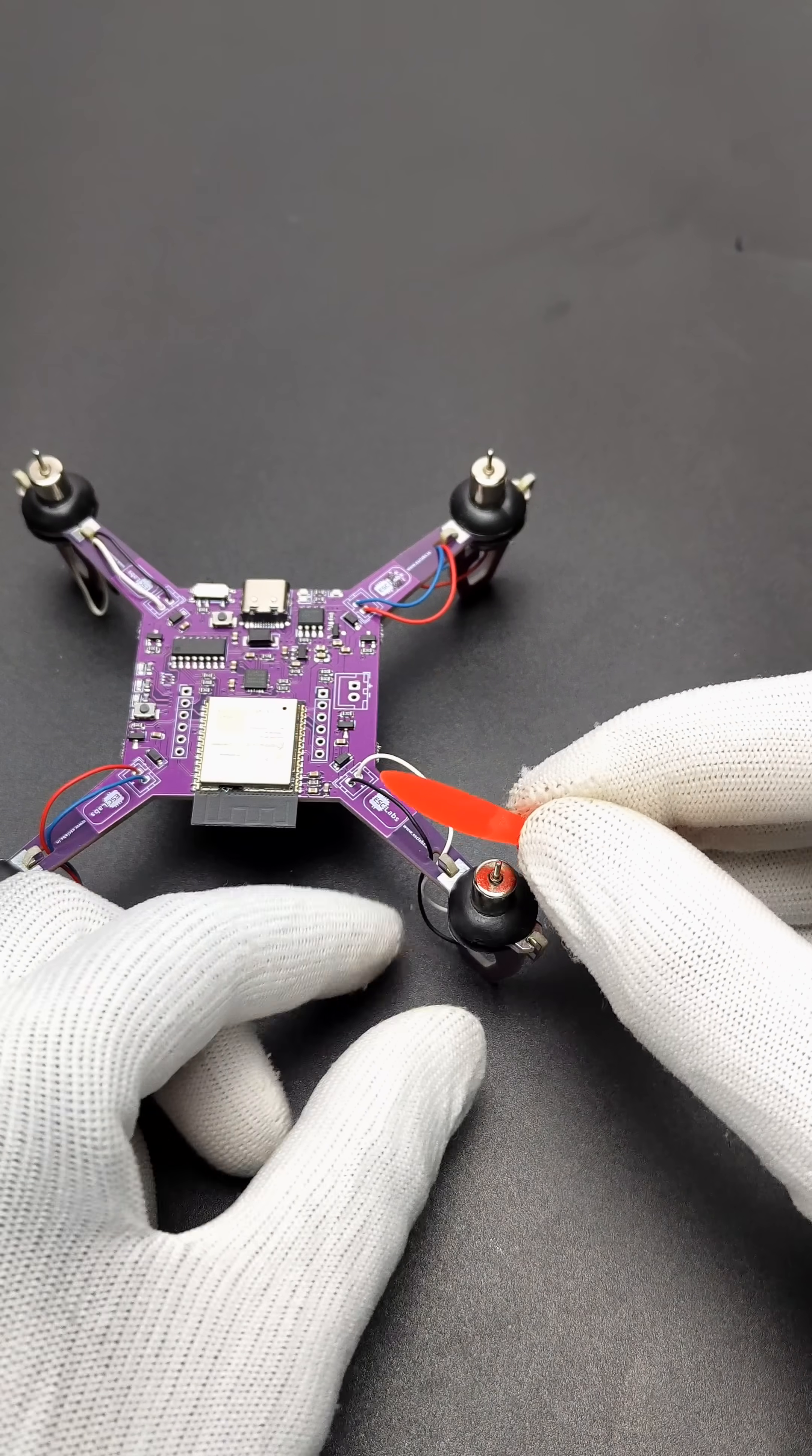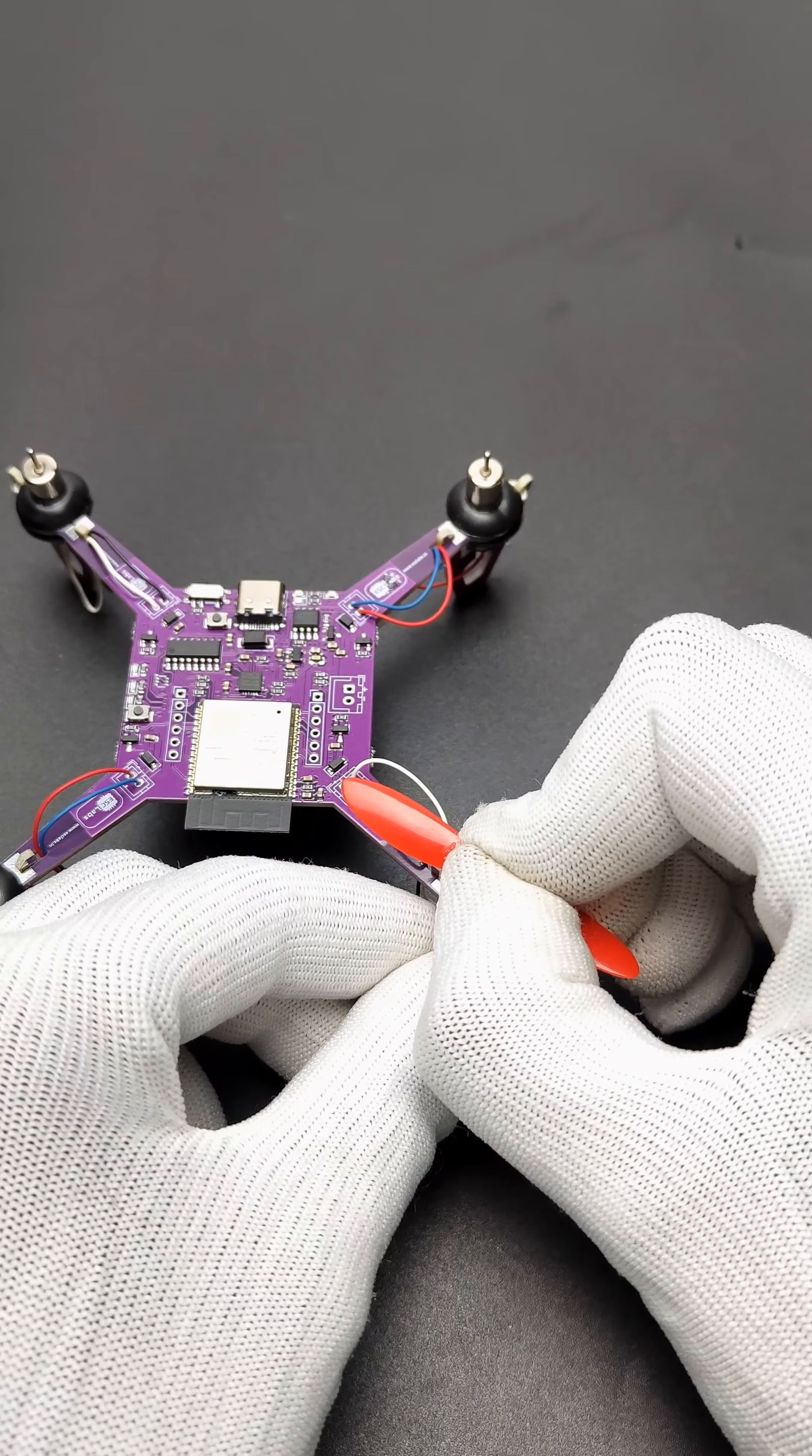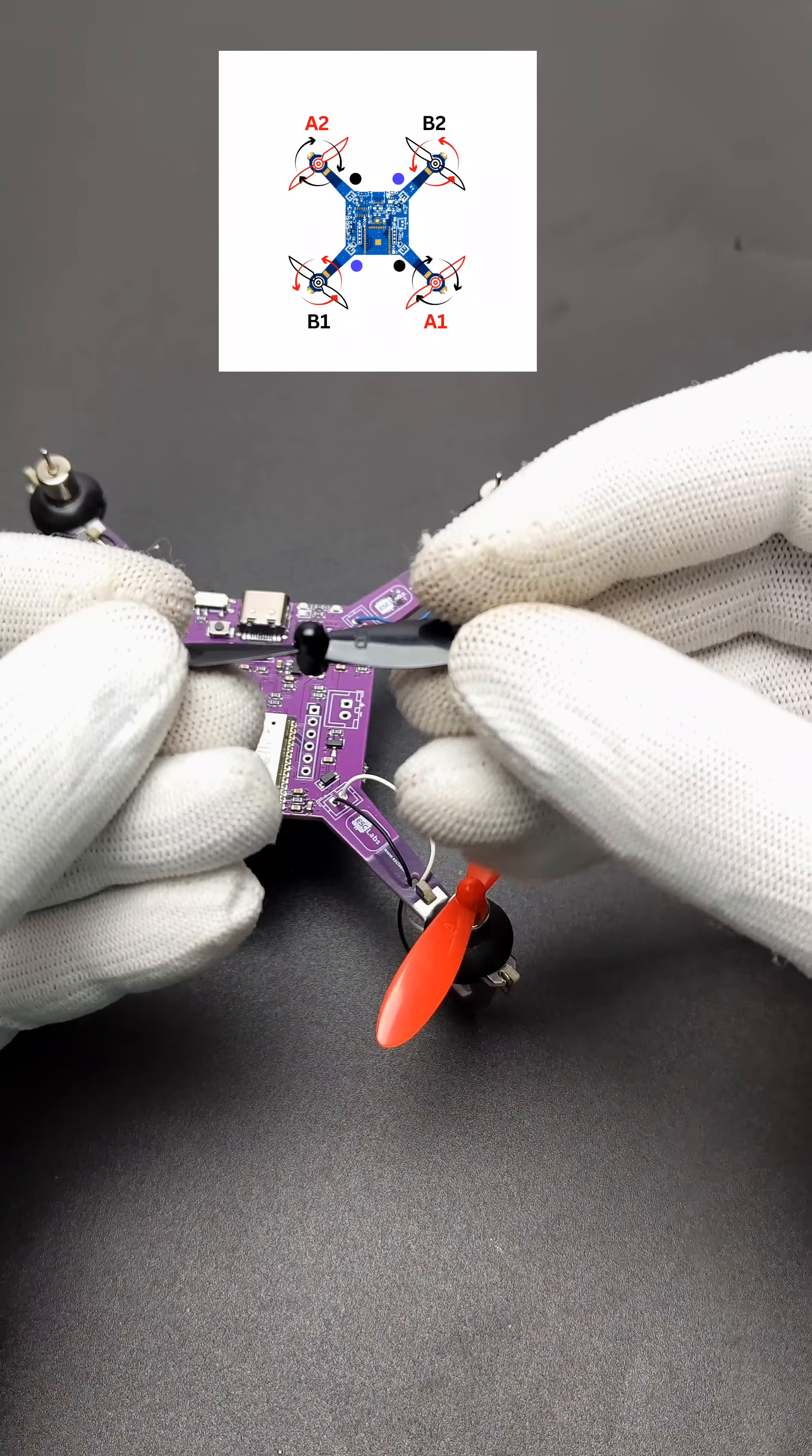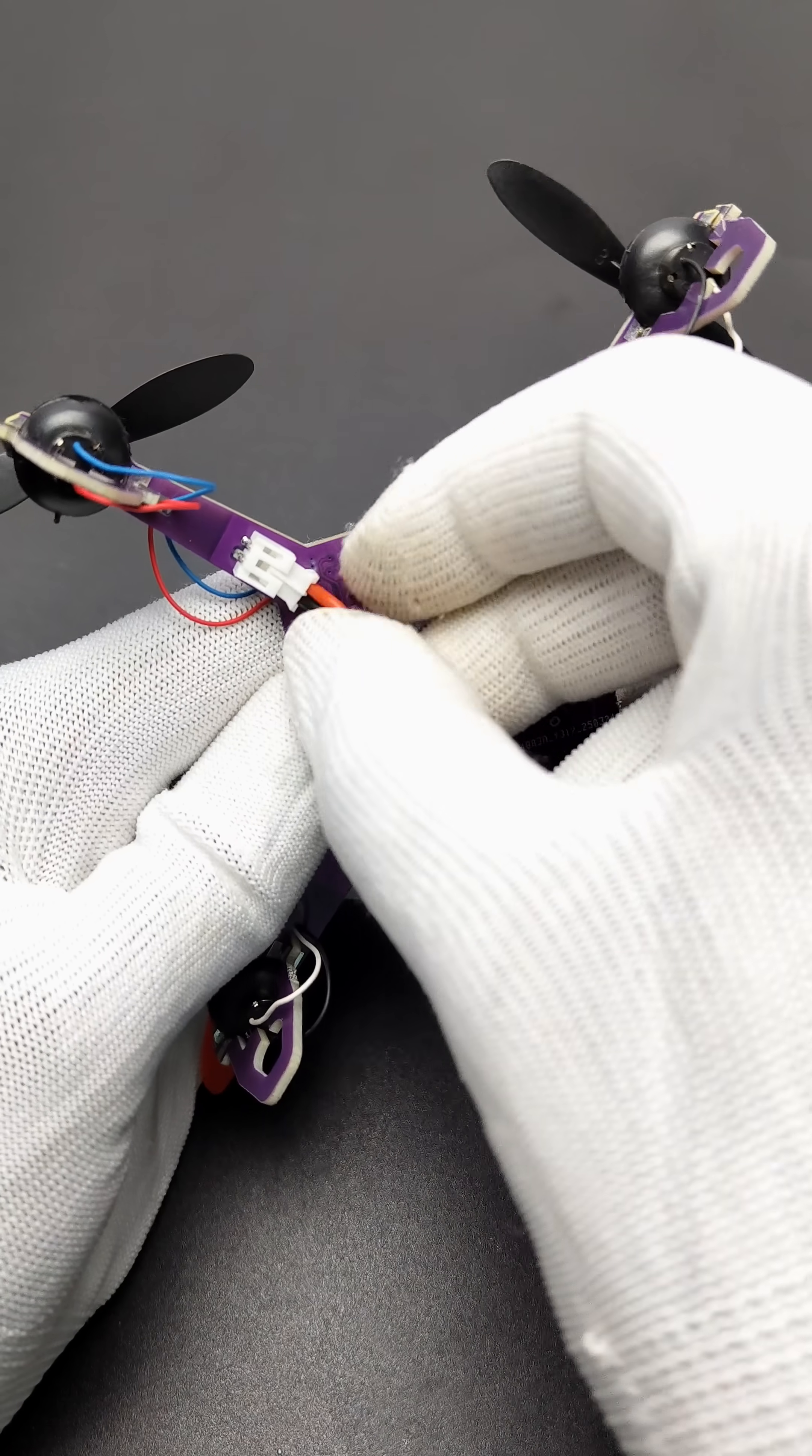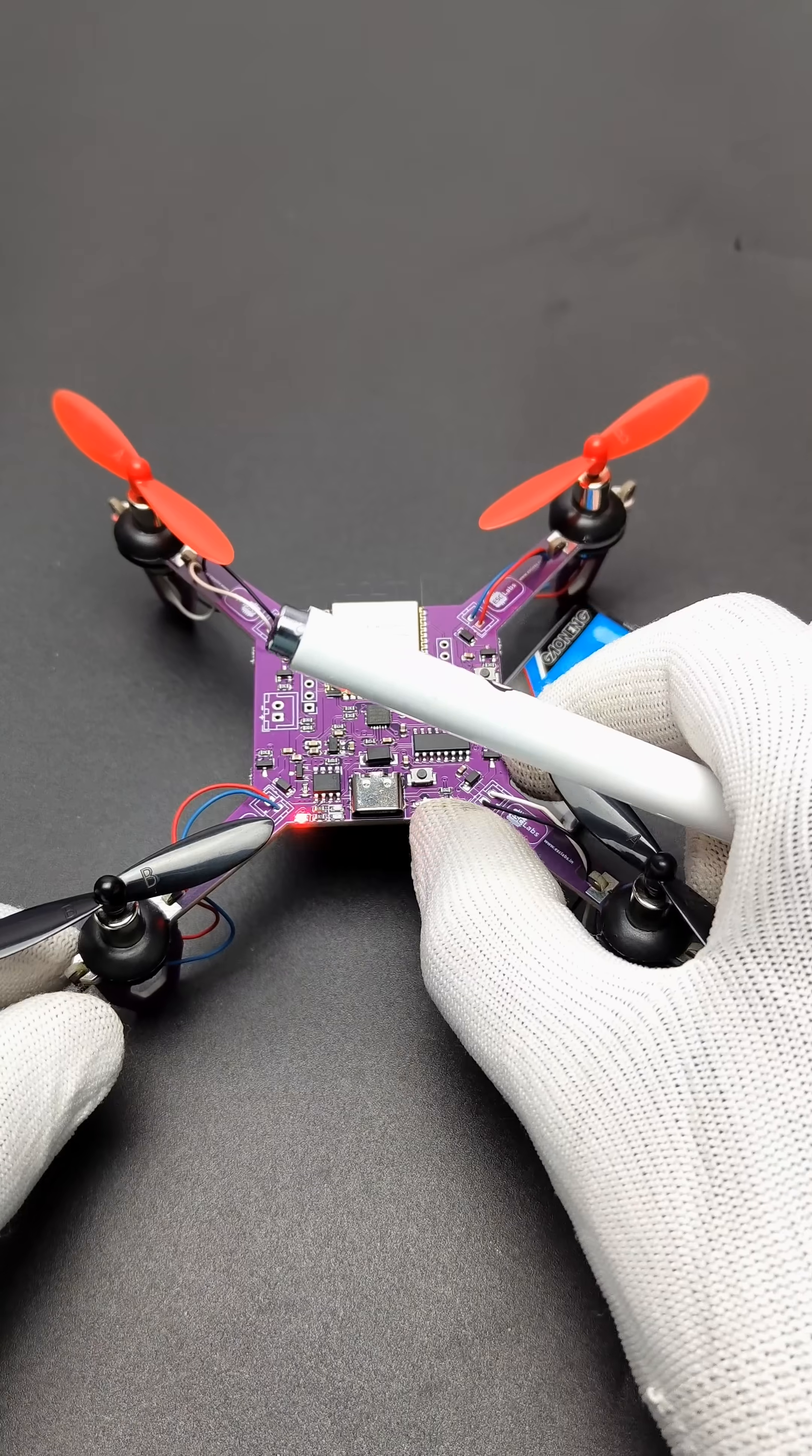Finally, insert the propellers to the motors. You have to follow the color pattern of wires and propeller direction properly. Now, just insert the battery and turn on the drone.